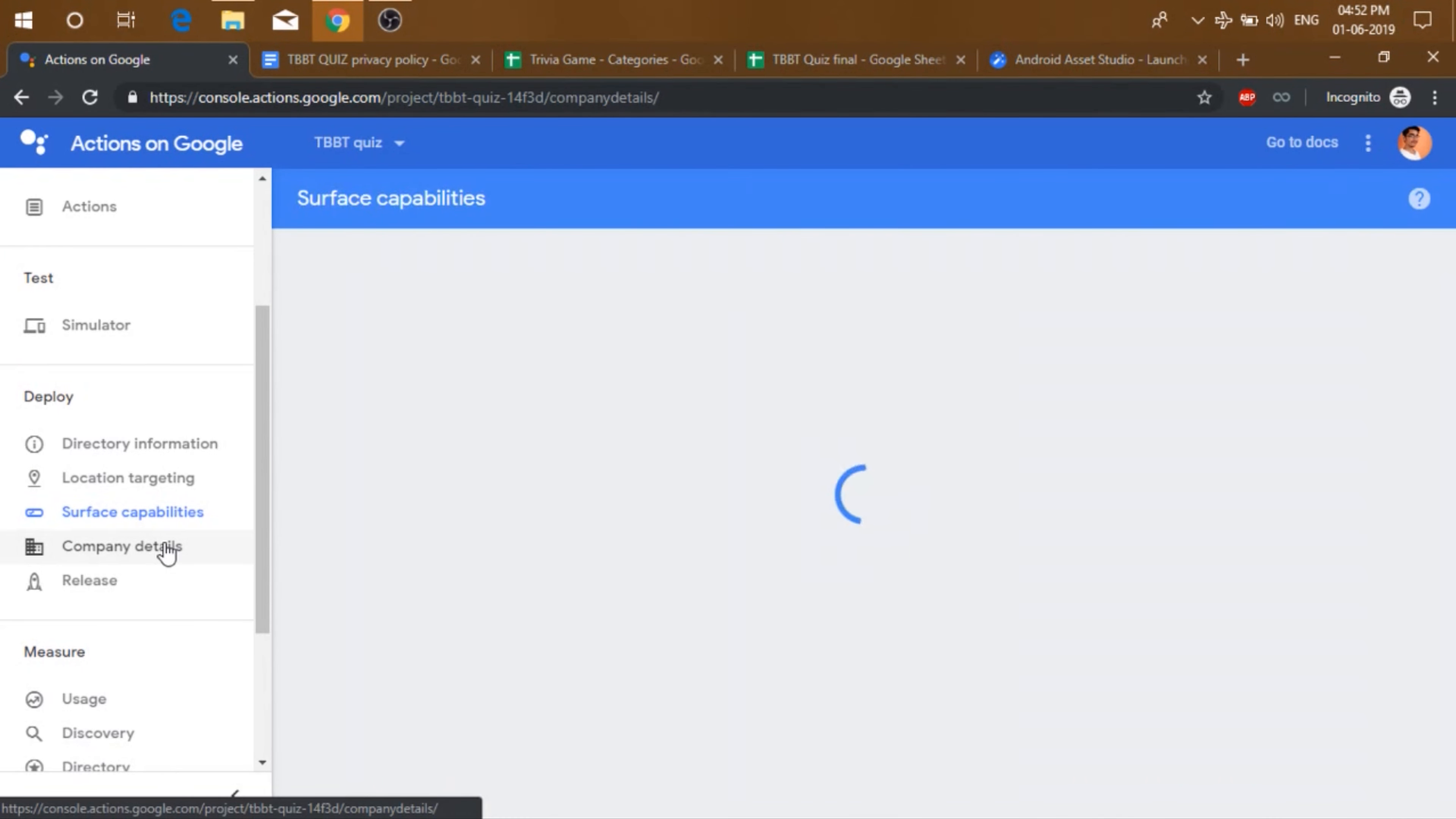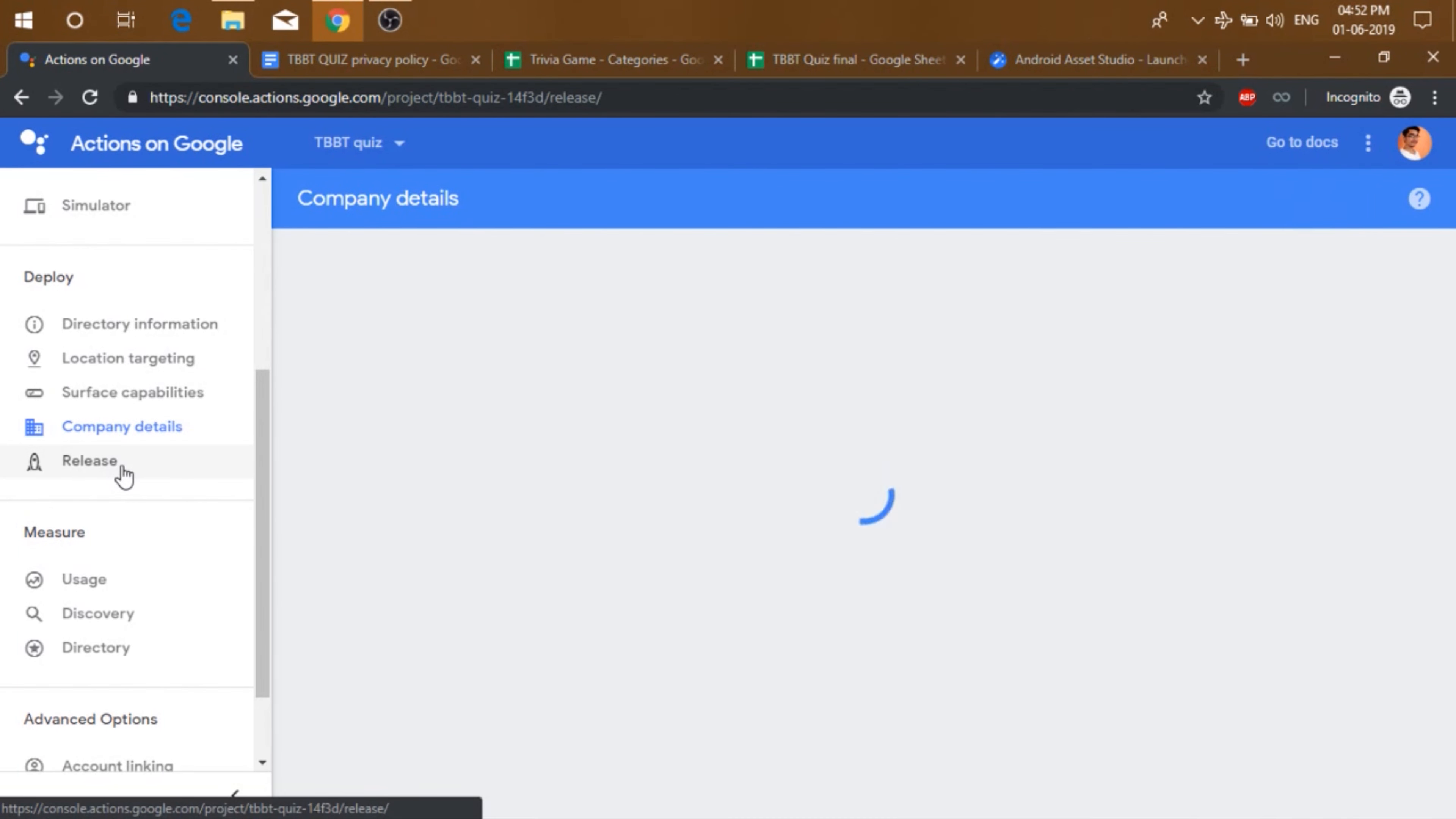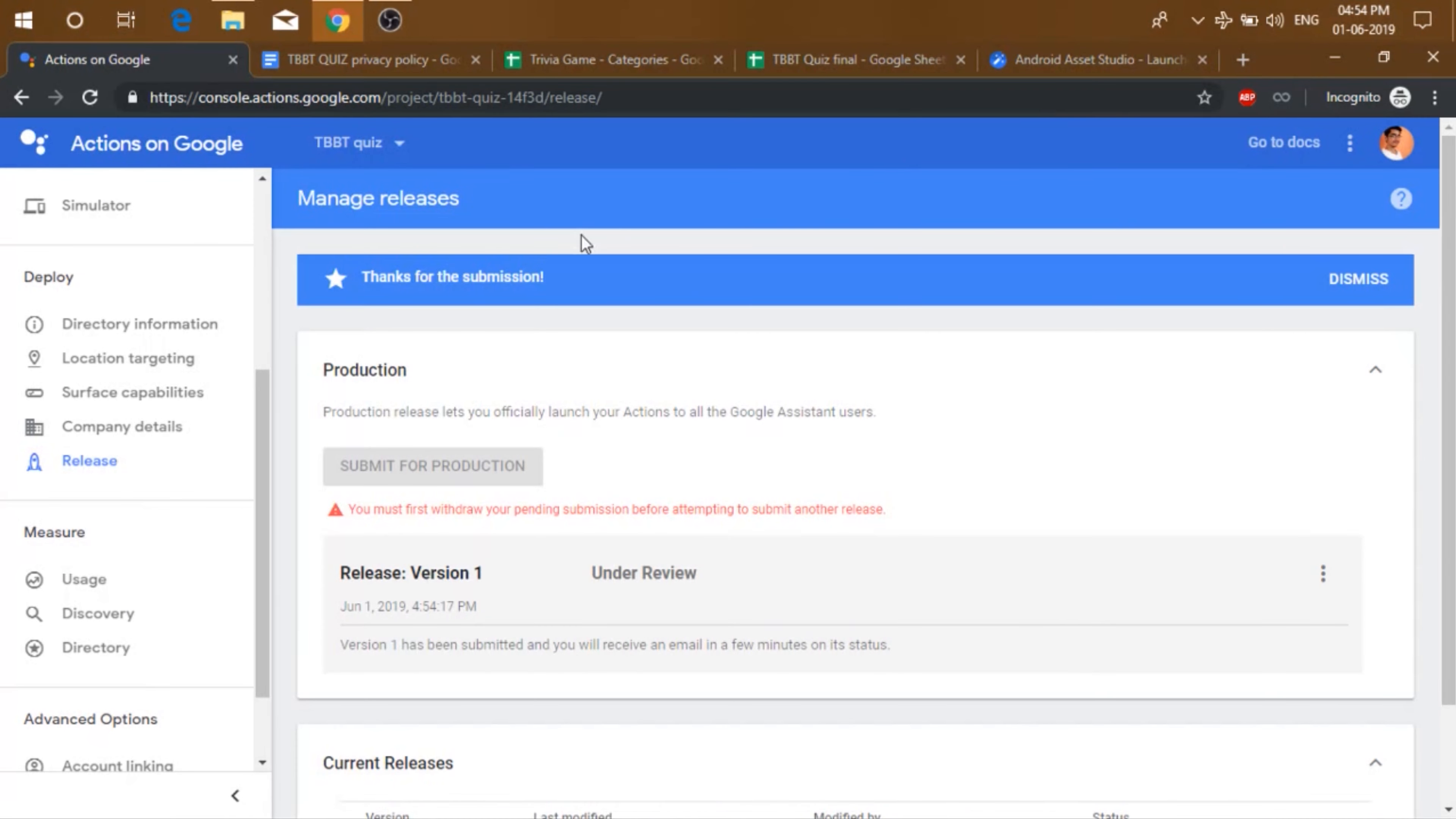Then just go to company details. Enter the company name and developer contact if you want. And then click on save. After that, you can go to release. And click submit for production. Yes and yes. Then click submit for review. Now the submitting might take some time.